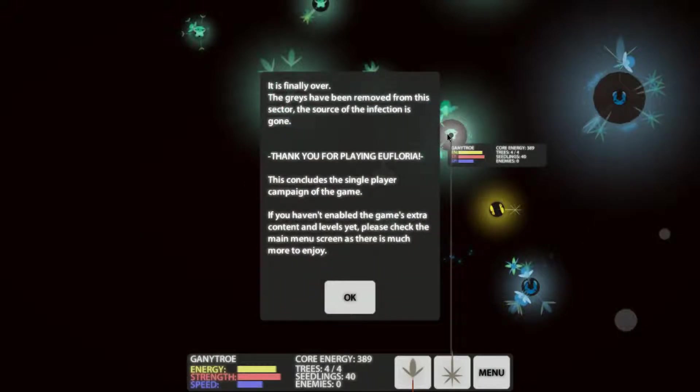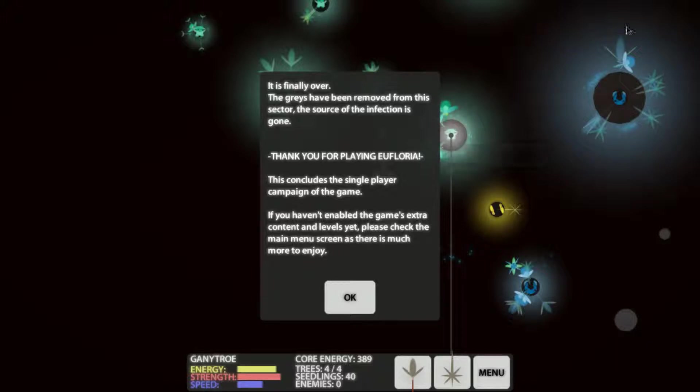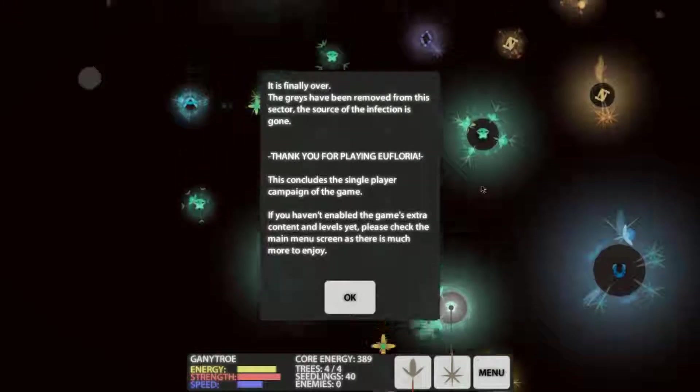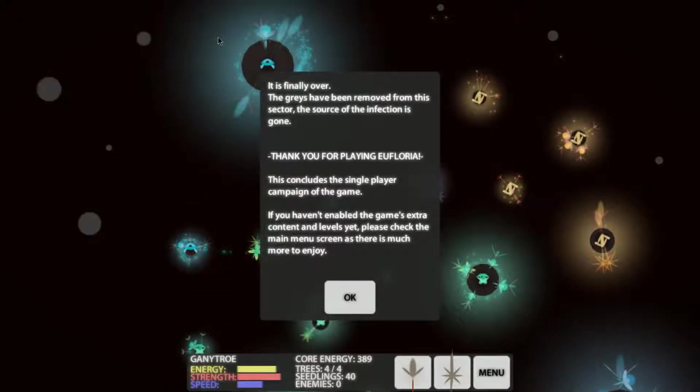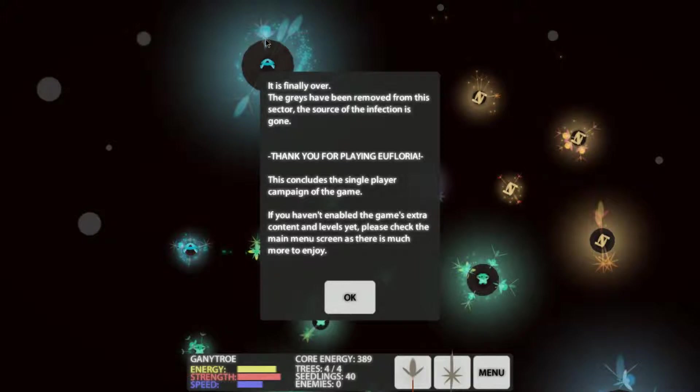Now what? I have to take it. I'm not gonna- Uh oh. I got this here for defense. I'm fine. I'm gonna move you there. Finally over, the graves have been removed from this sector. The source of the infection is gone. Are you kidding me? So blue basically won this for me. Uh, cause they did all the hard work. They did it by- They took over this. That's kind of annoying me. And blue, the other blue took over that. So there's- I won without winning, I guess. Uh, thank you for playing Euphloria. This concludes the single player campaign of the game. If you haven't enabled the game's extra content and levels yet, please check the main menu screen, as there is much more to enjoy.